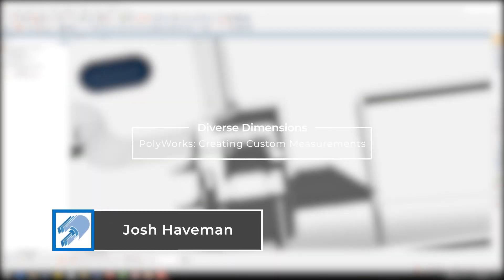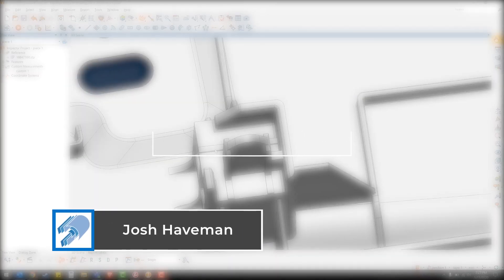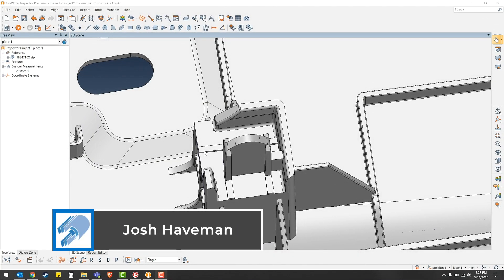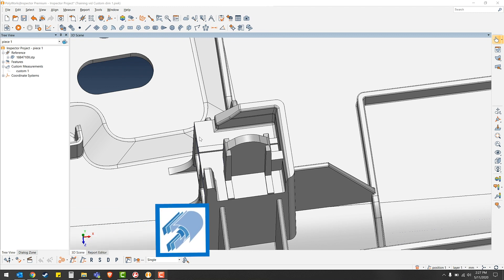Hey everyone, this is Josh from Diverse Dimensions bringing you another training video. Today I would like to show you how to create custom measurements.